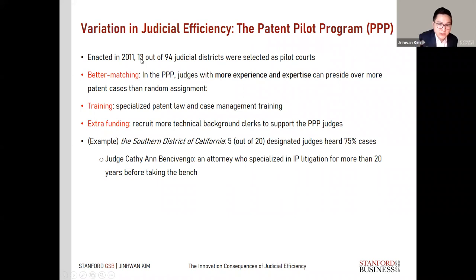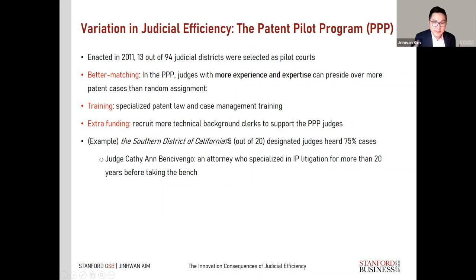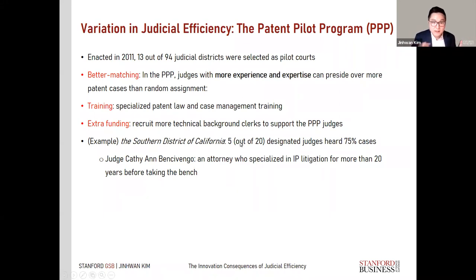As an example, in the Southern District of California — one of the 13 PPP districts — there are 20 judges total. Five were identified as patent experts, and they actually handled 75% of all patent cases, speaking to the non-random assignment to these five experts.